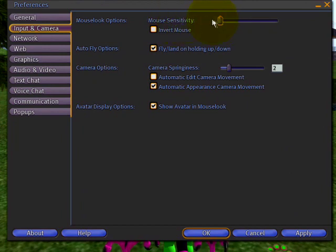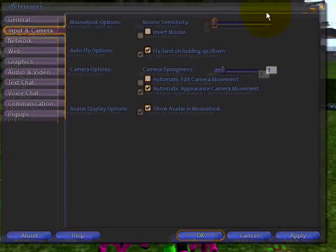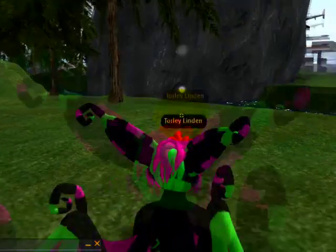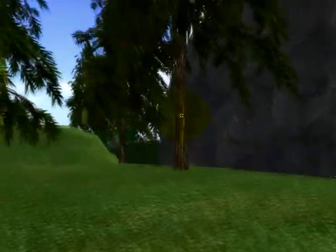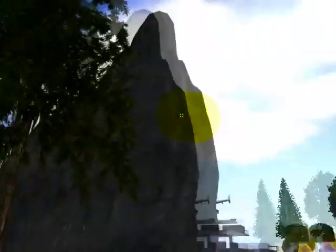Mouse sensitivity - if it's all the way to the left, it makes it more controllable when you're in mouse look, so it won't jiggle around so much. See?